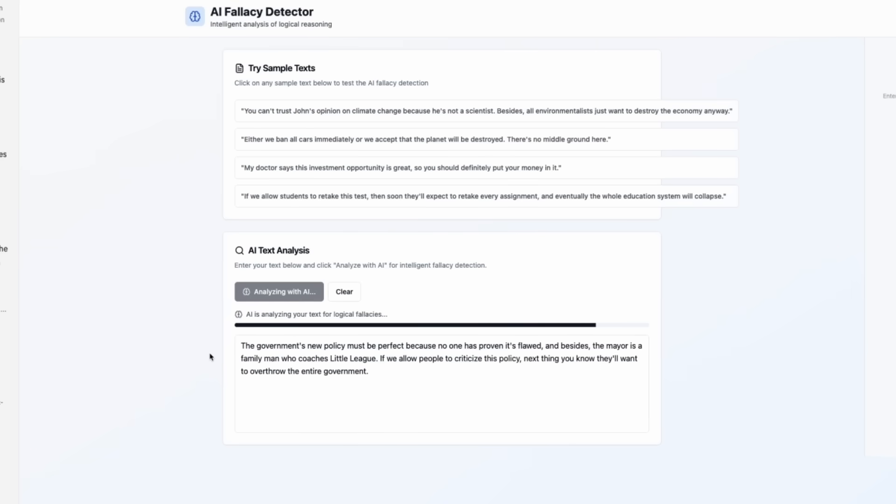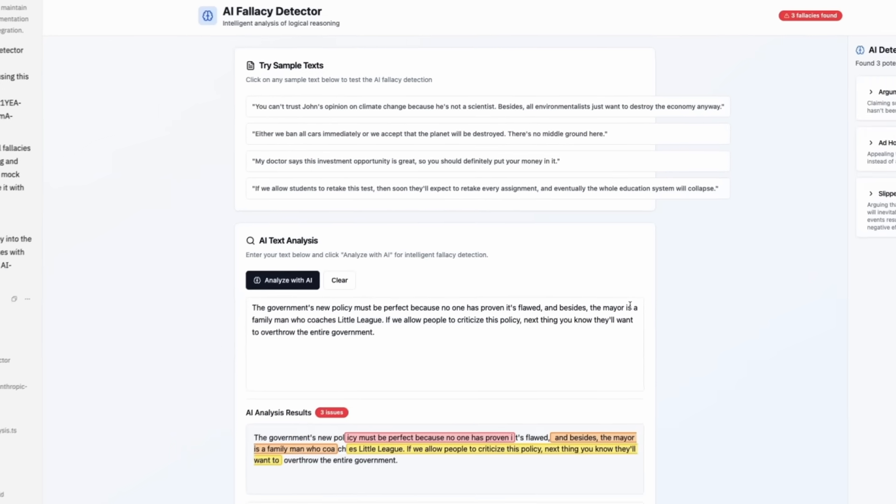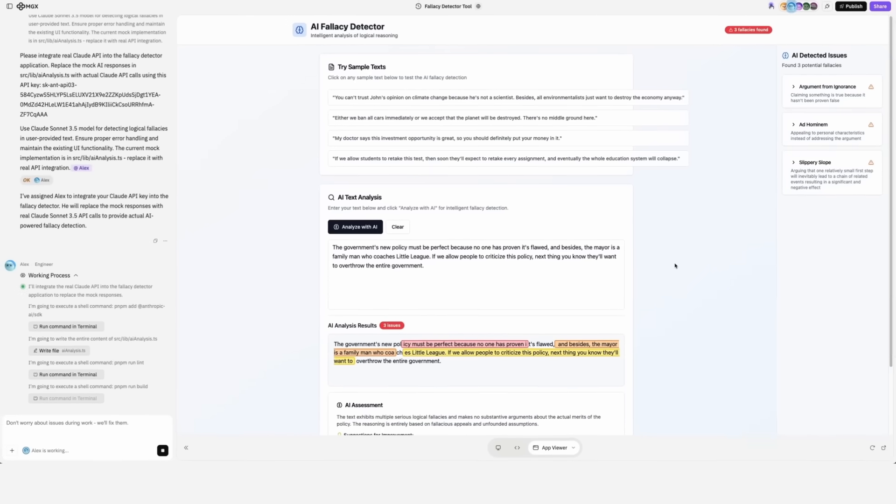Okay, this one is taking longer, which is a good sign. The chances are high that the detector is using Claude's API to detect the fallacies.